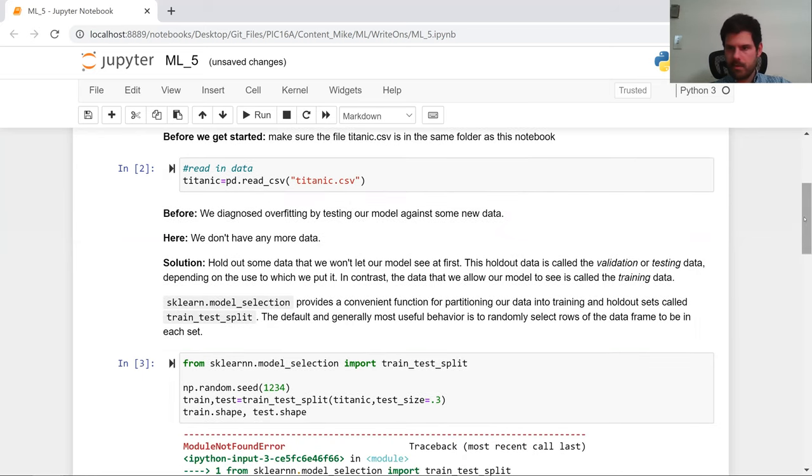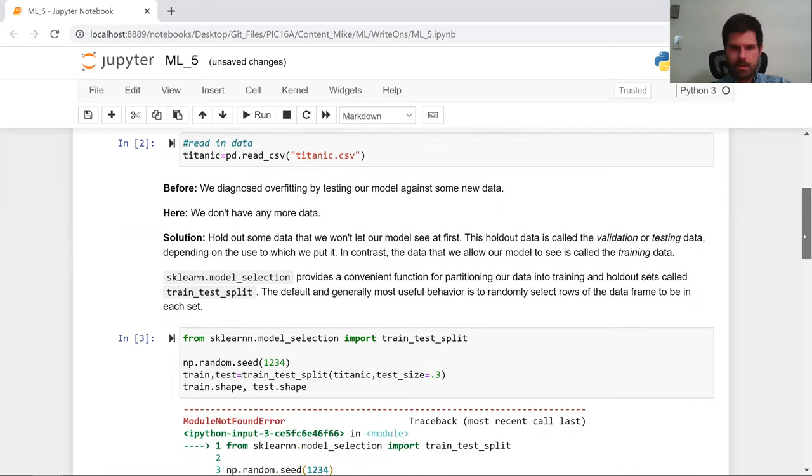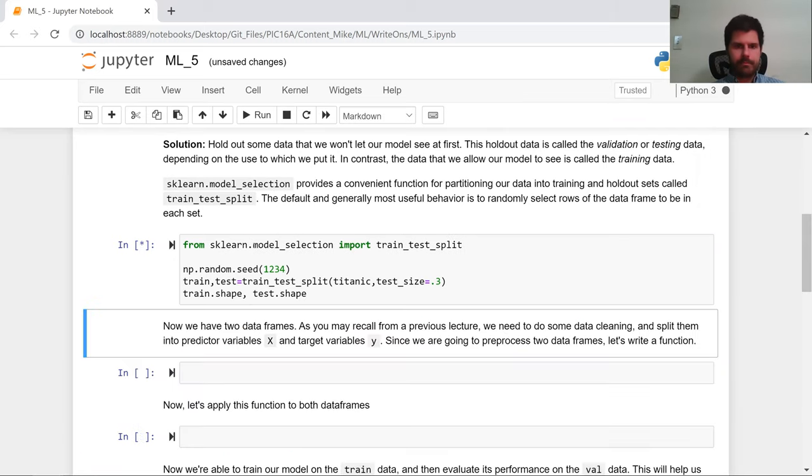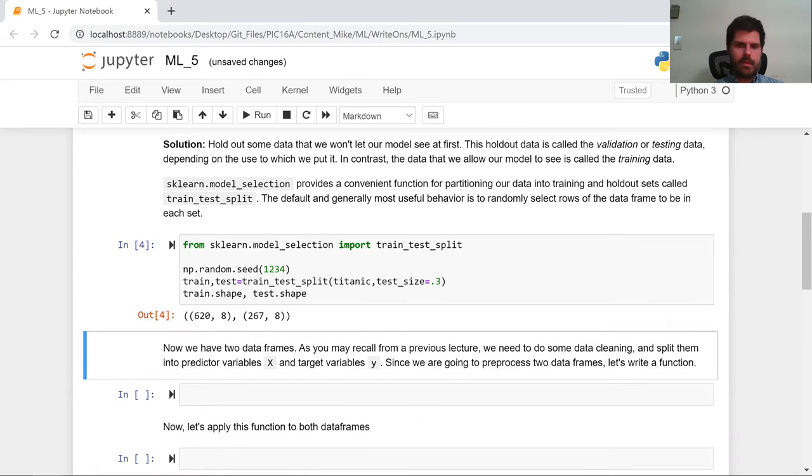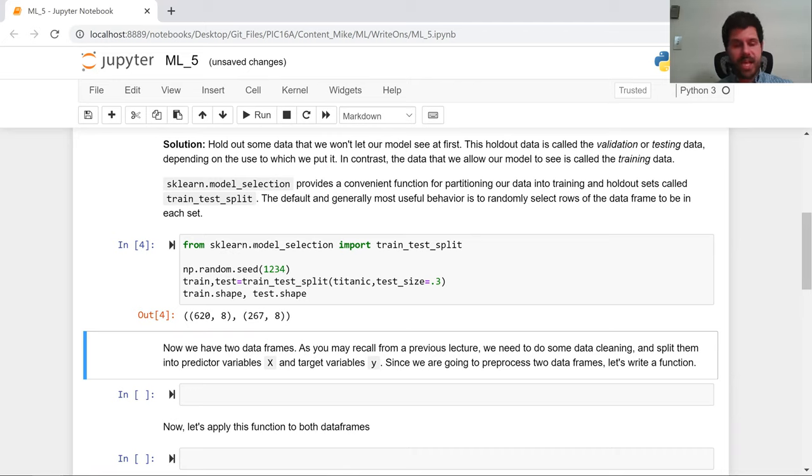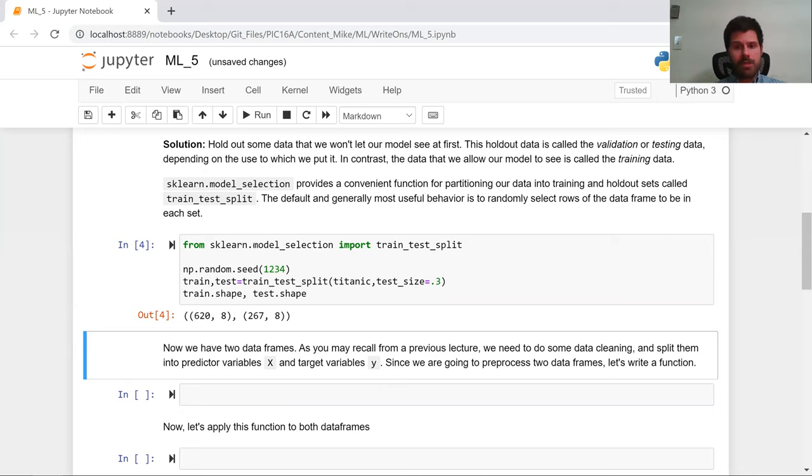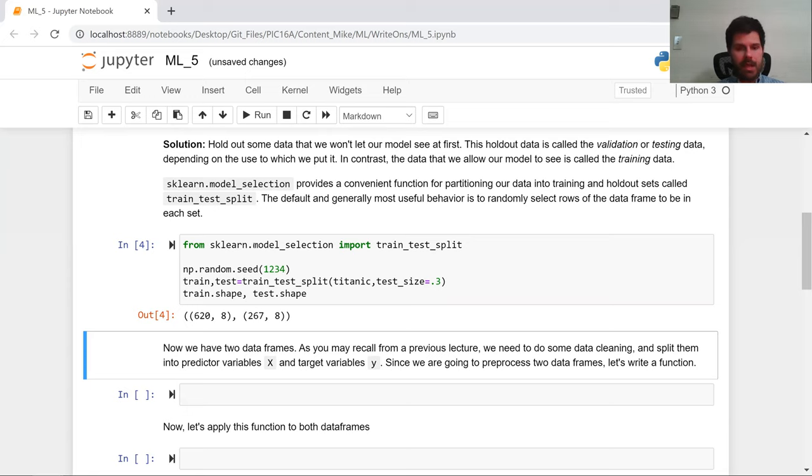What did I do wrong? Ah, sklearn with one n. Okay. So what we can see is that train and test are both going to be pandas data frames. And they're both going to have eight columns, 620 rows, or about 70% are going to be in train. And the other 30%, 267, are going to be in test. We got two data frames.